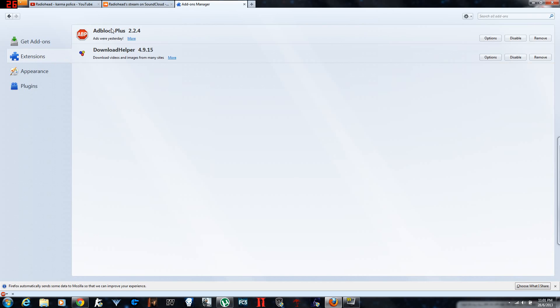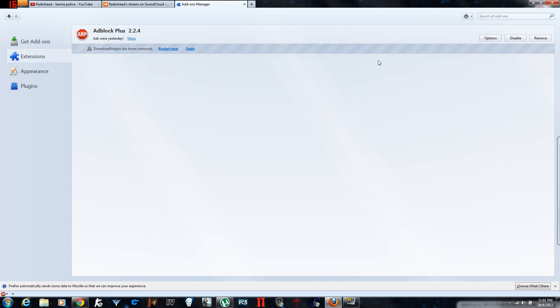See I have Adblock Plus 2 which blocks any kind of advertisements on the website. You can get tons of this stuff. So you remove it. Okay I hate it. I'm going to remove it. And it's done.